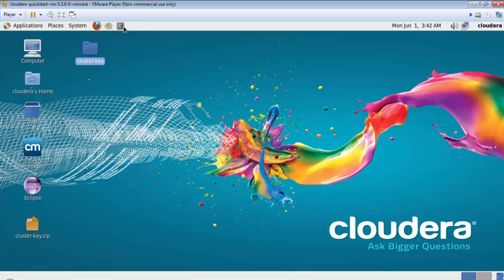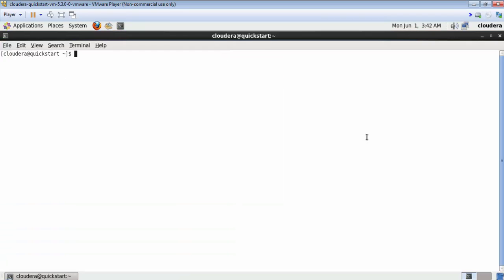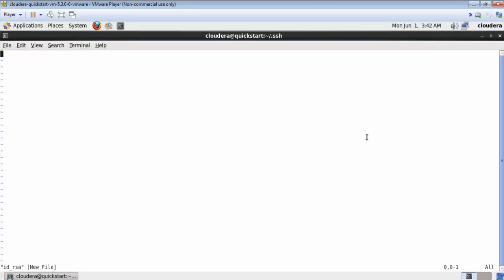Click on the terminal icon and switch to your home directory using cd~. Go to the .ssh directory and open the file id_rsa. If you don't see either the .ssh folder or id_rsa file, you can create both and that is totally okay.